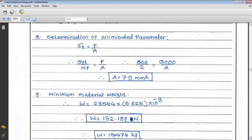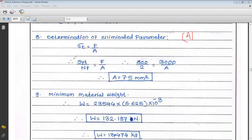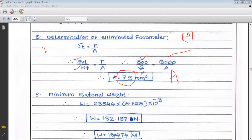Next, determine the eliminated parameter — that is area. From σt = F/A and σt = SYT/NF: A = F·NF/SYT = 3000 × 2 / 800 = 7.5 mm². Since SYT is in N/mm², the area is in mm².